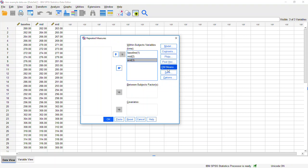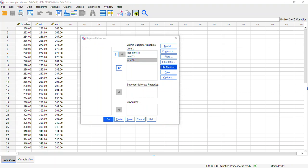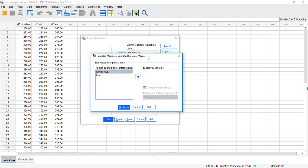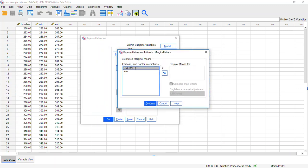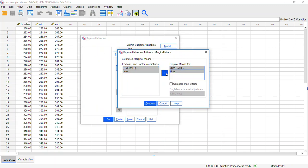And then from there, what we want to do is we are going to select the option that says EM means. And when we do that, it will bring up this pop-up box. Usually what I do is I just select everything in this factor and factor interactions box and I move it over into the display means for. And then I also click this box that says compare main effects. And from there, we are going to click continue.